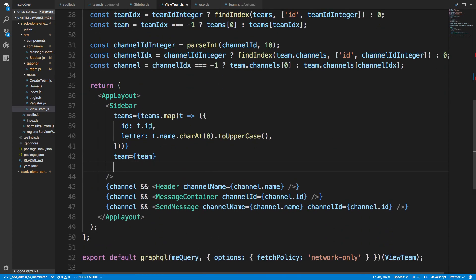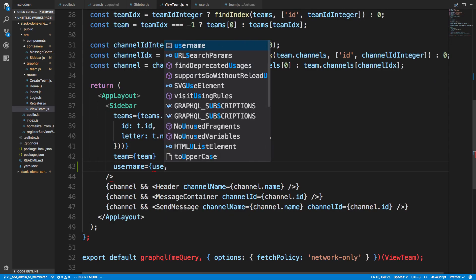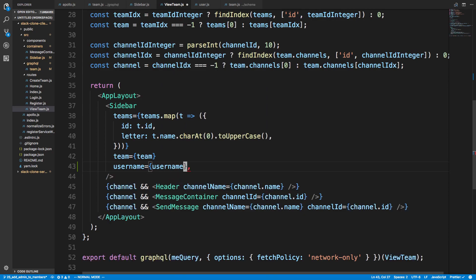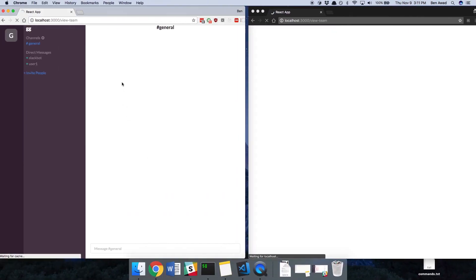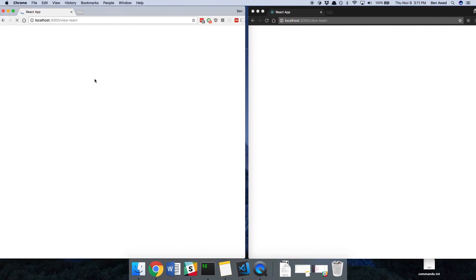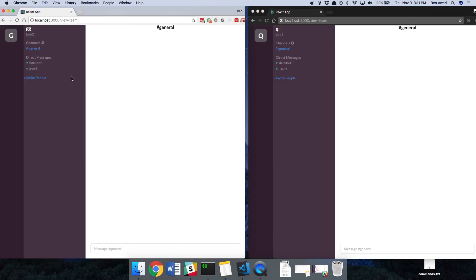So in our view team over here, we don't have to console.log me anymore, so one of the things we want is teams, and then the username, and the username we're going to pass to the sidebar over here. So, username is equal to username. All right, cool. So let's see, now we're able to see this invite people link here because we're the admin.